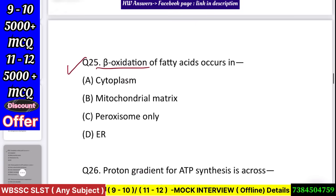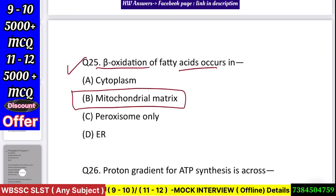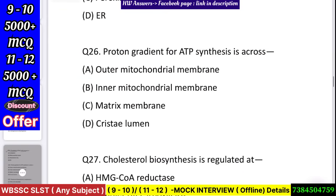Question number 26: Beta oxidation of fatty acids occurs in — cytoplasm/mitochondrial matrix, peroxisome only, or endoplasmic reticulum? Answer: mitochondrial matrix.